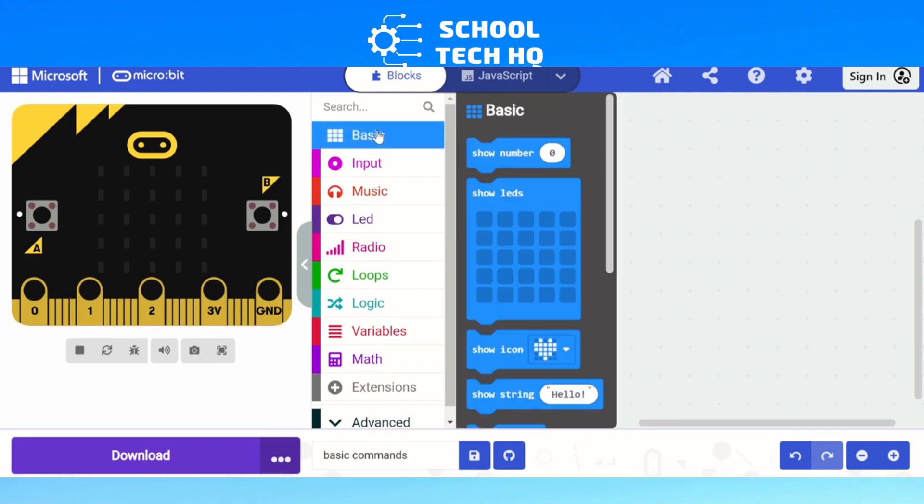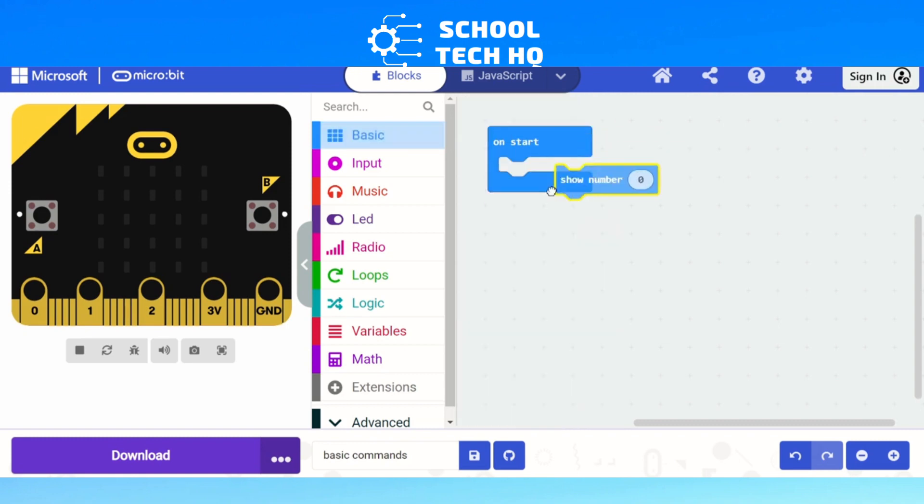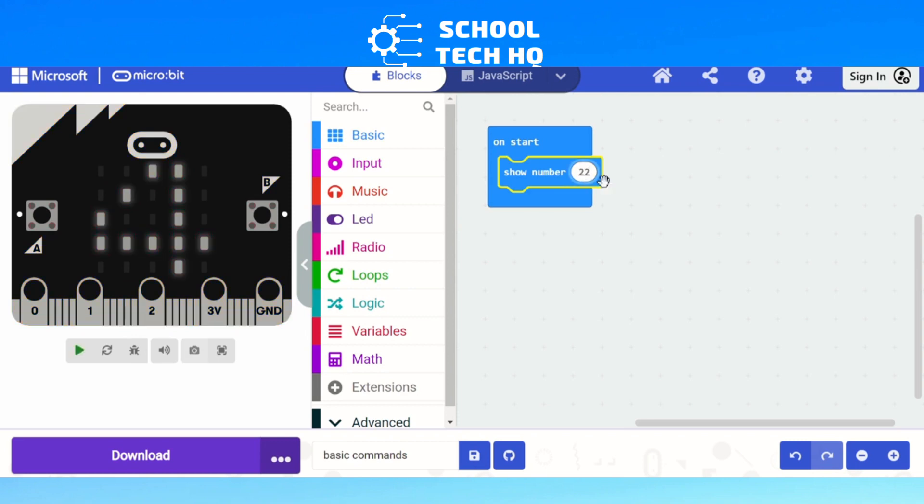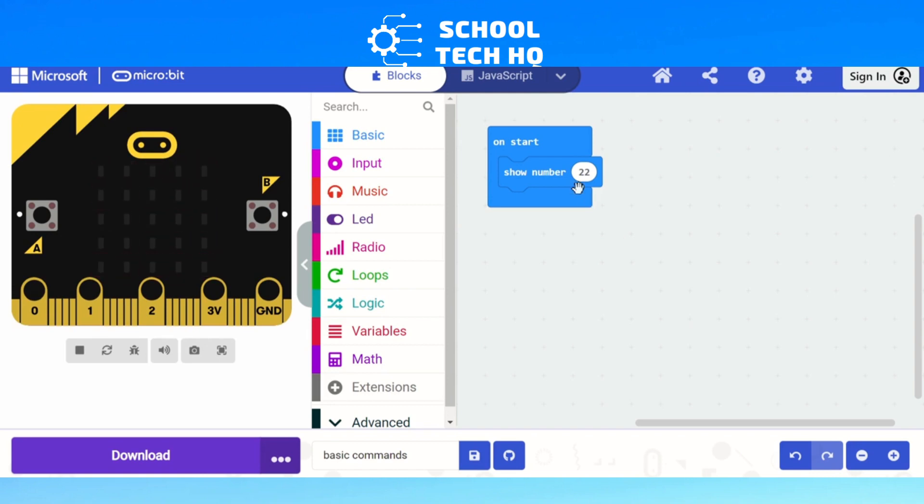Now we've got a few basic commands here. We've got our show number, so if I put that inside our on start, it shows up in my virtual micro:bit that I'm showing zero. If I change it to four, it'll update and it will show me four. So that's how we can easily show numbers. If I've got a number that has more than one digit, say 22, you'll see that what happens is it kind of scrolls through it, 22. So that's show number.